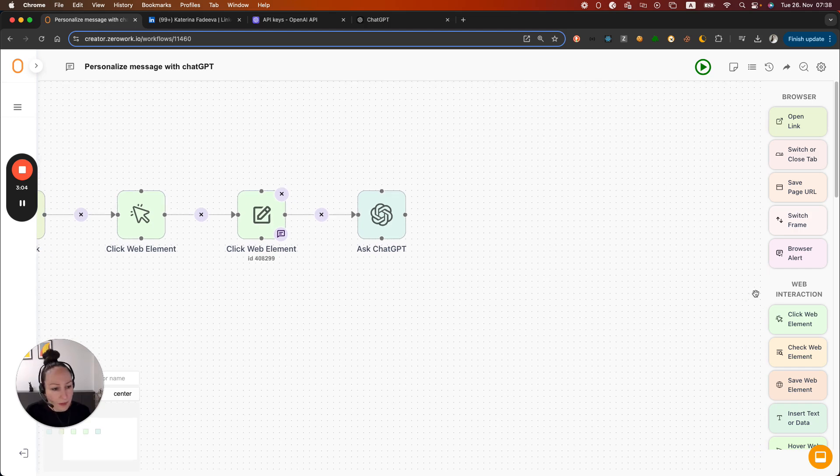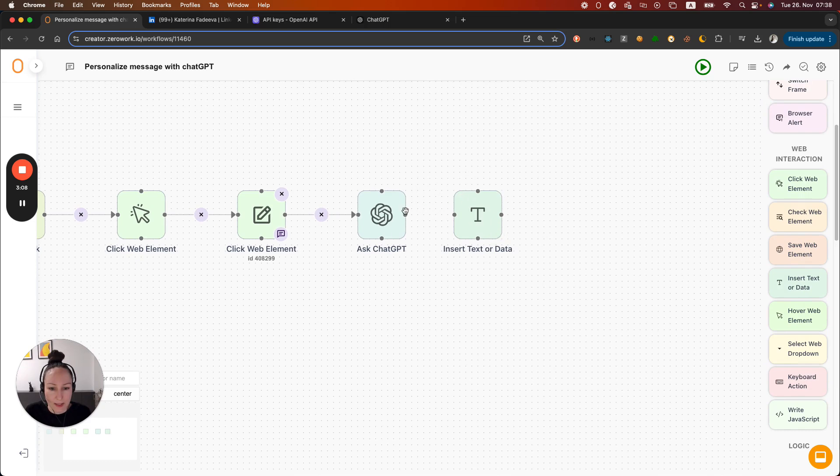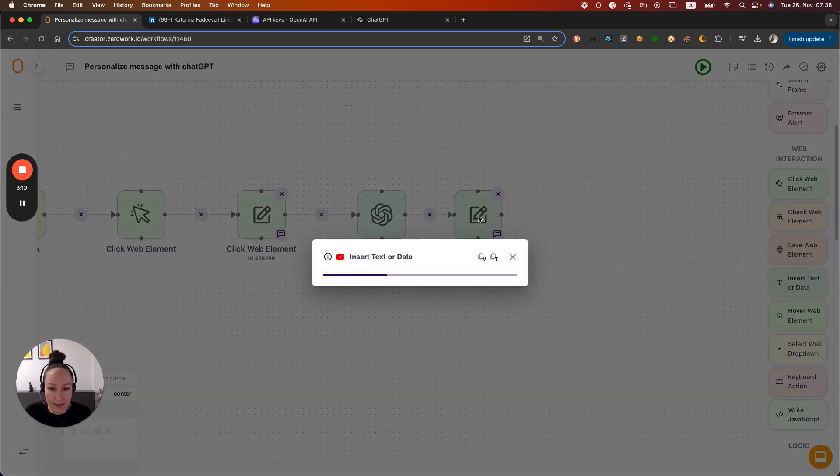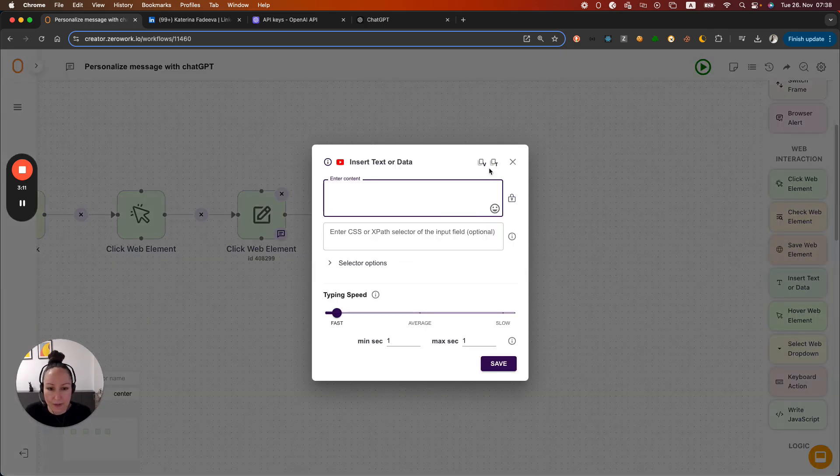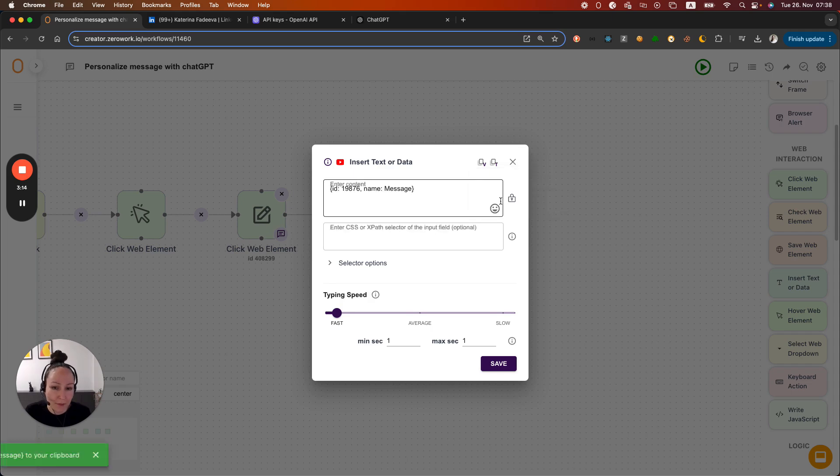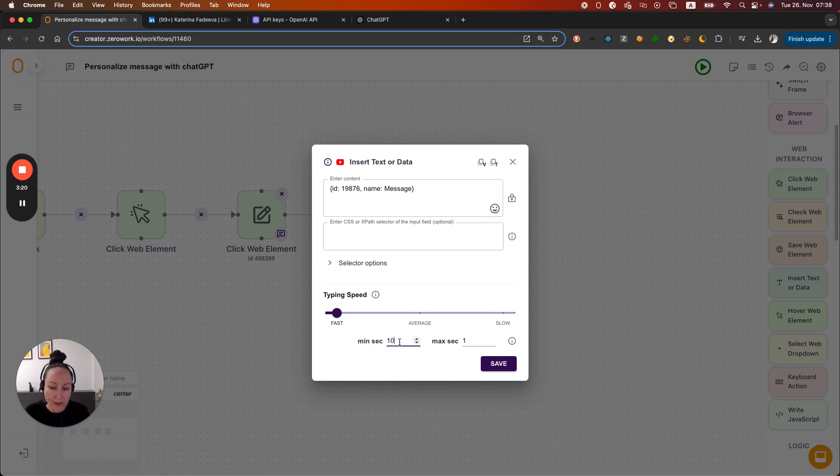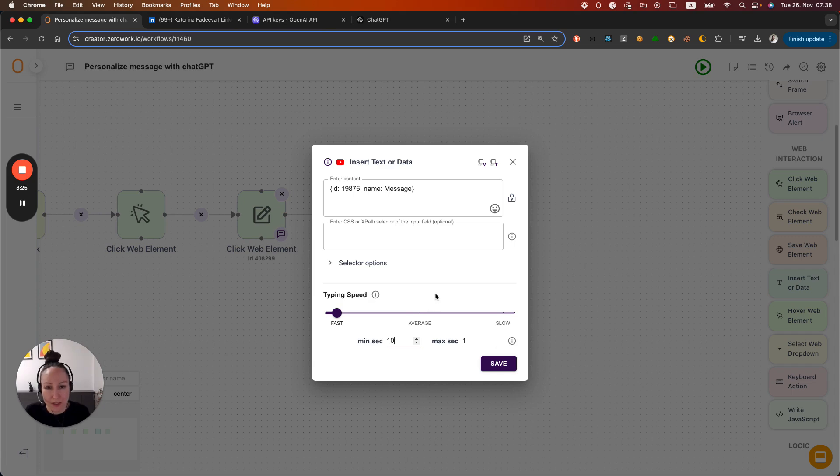So I'm going to grab the building block called Insert Text to Data and I'm going to grab the variable message, add it here. And I'm going to increase the delay to 10 seconds so that we have time to review the message that ChatGPT generated.